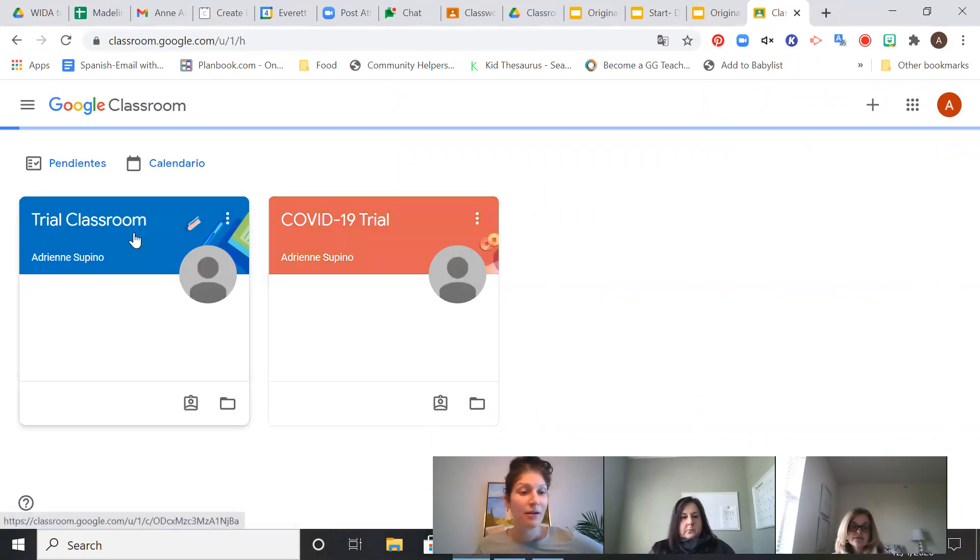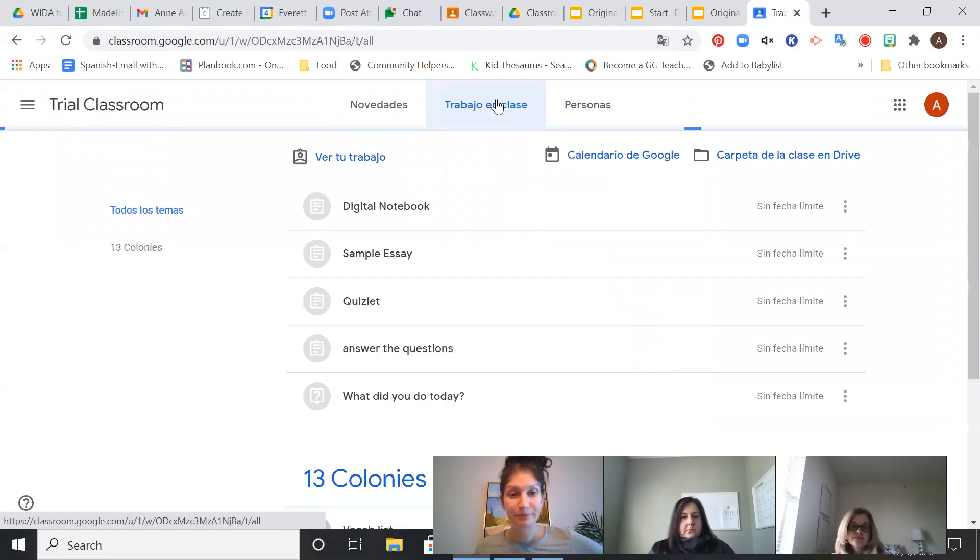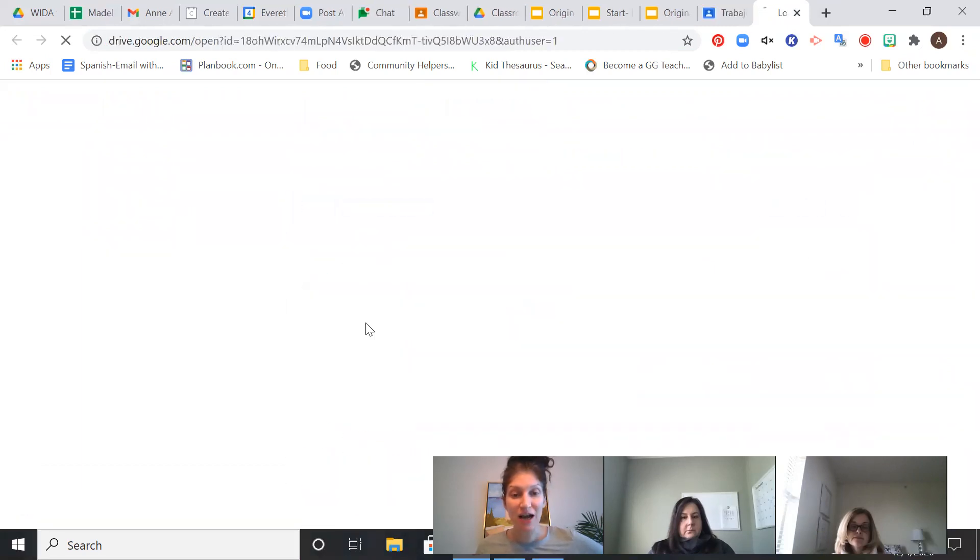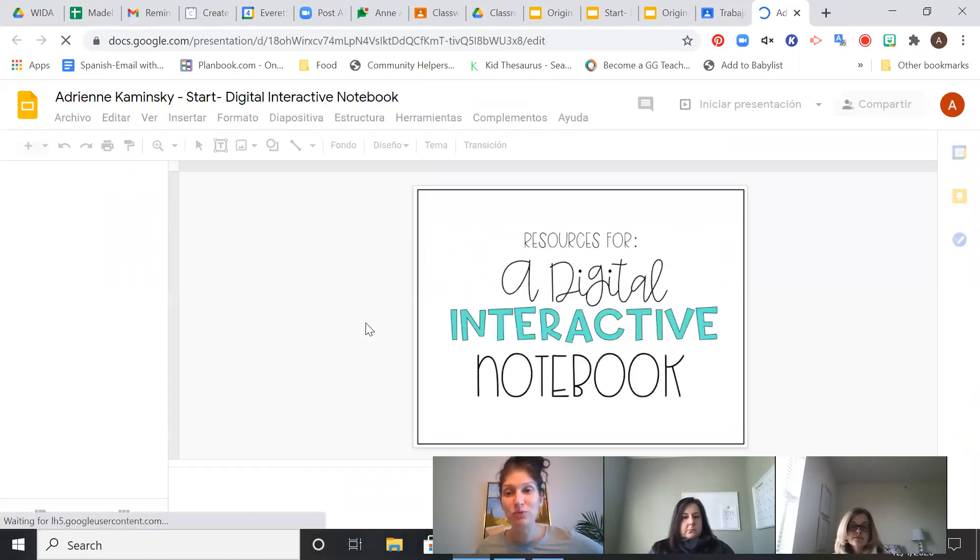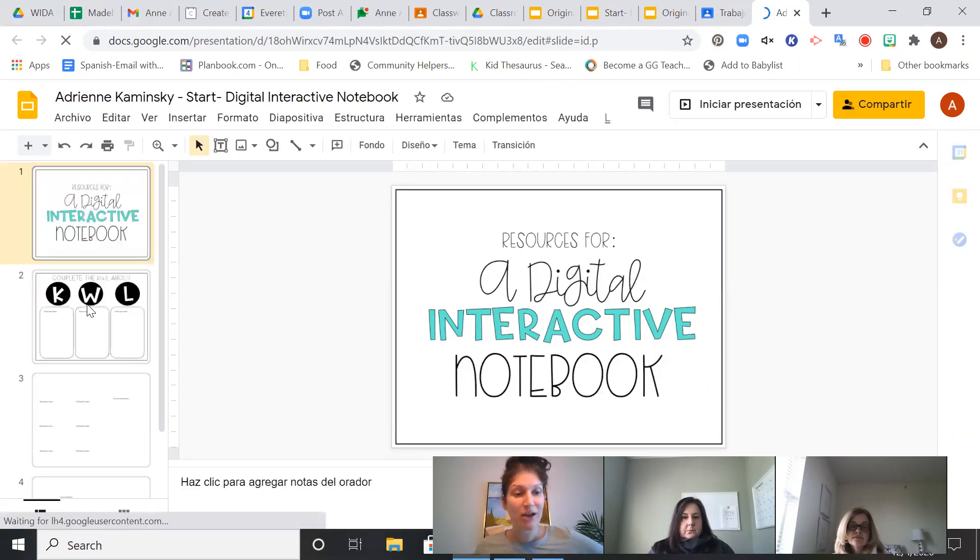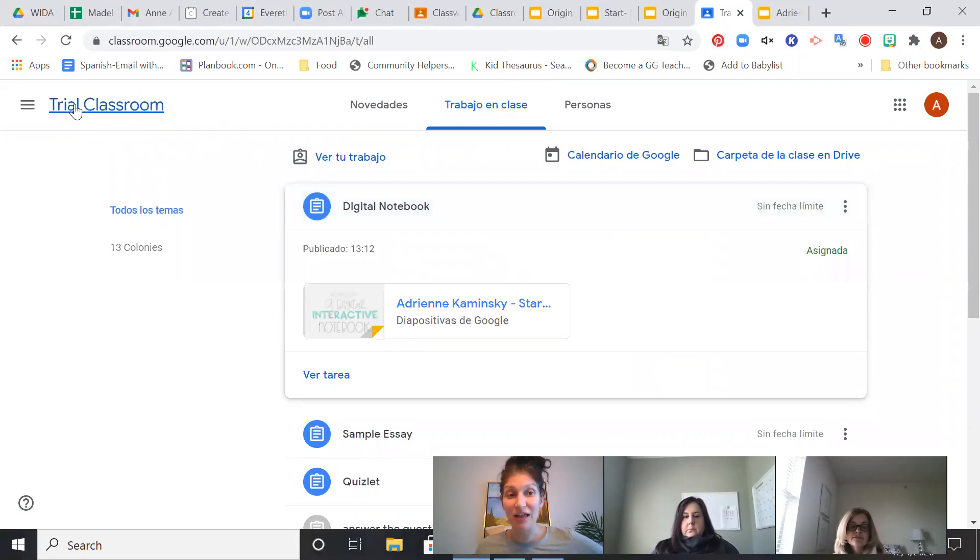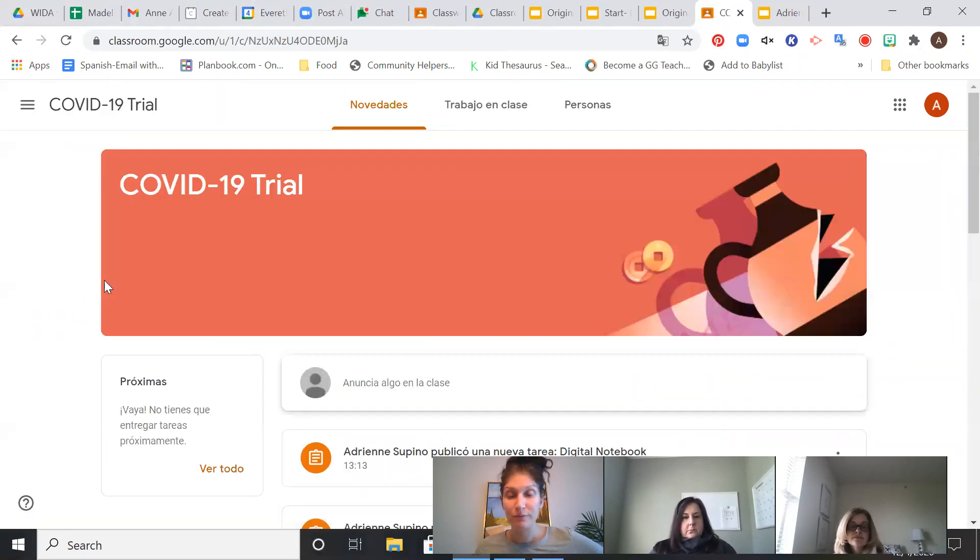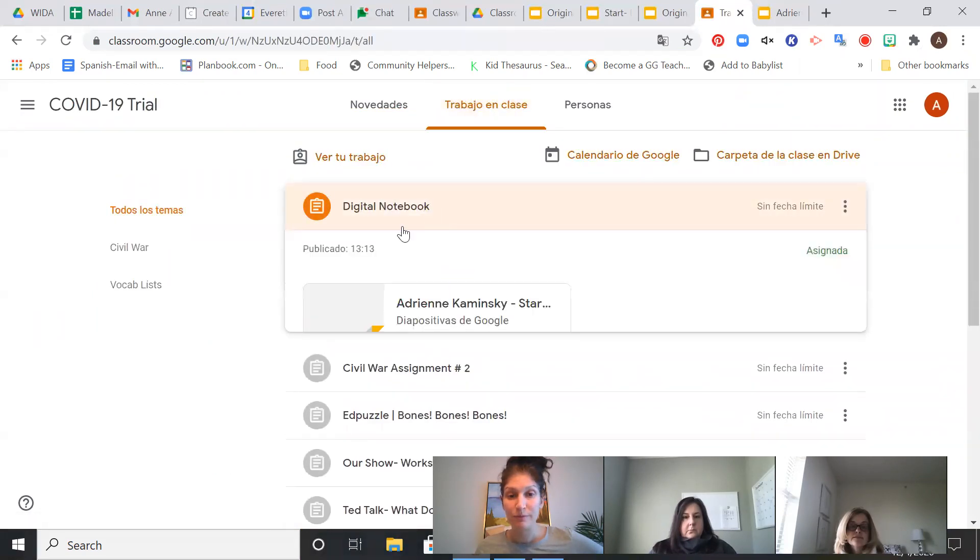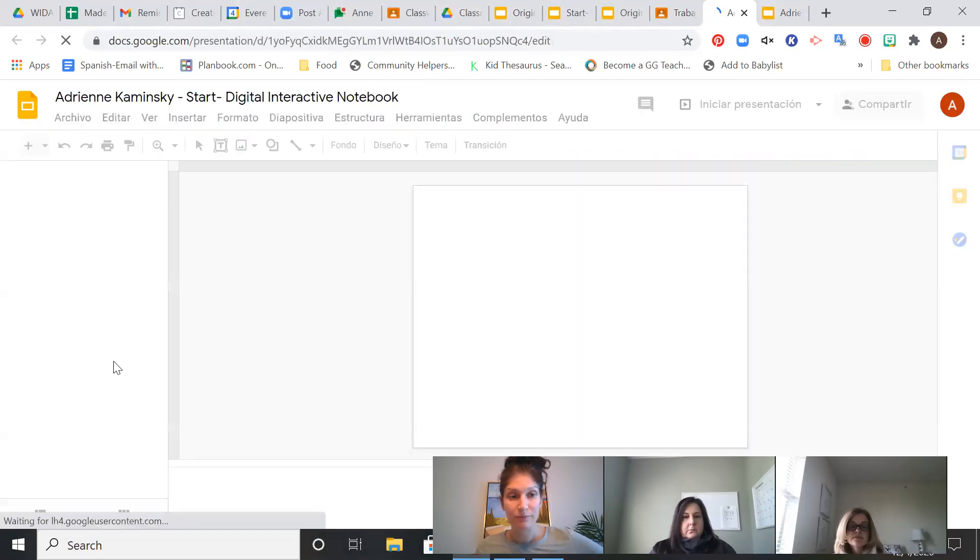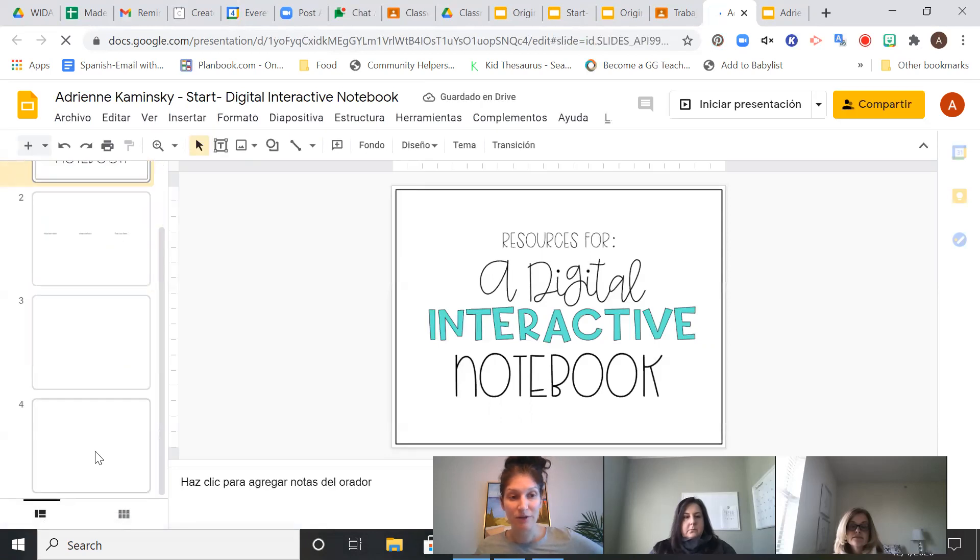So here I am. I'm the student. I go into my trial classroom. I pull up my digital interactive notebook. I've already completed slides two and three. Now I want to look at four. And I open it. And here's two and three. And you slipped me four. So now I can work on four. Okay. And it would be the same in the other class as well. Here we go. Okay. Here's my fourth slide.